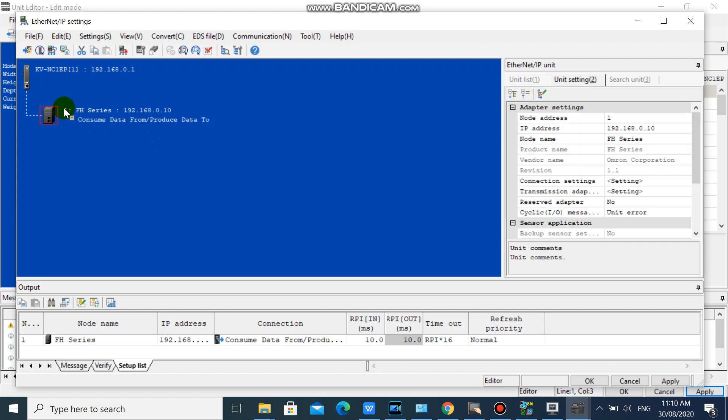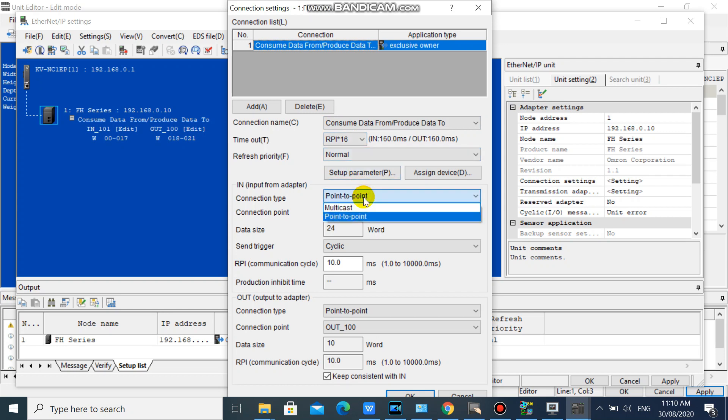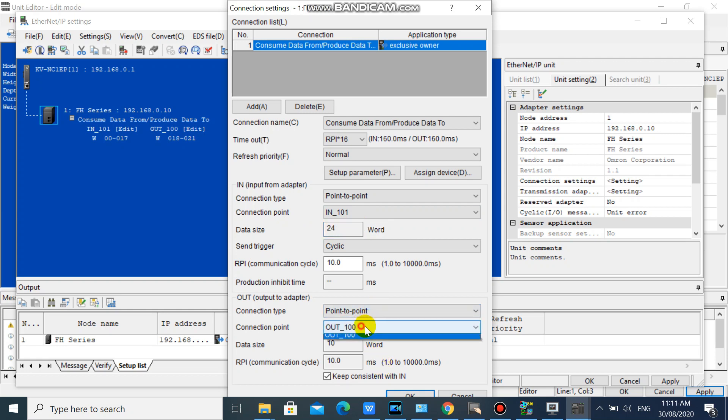We will check the data assignment. We can see and edit our connection settings here. We will leave our IN connection type to point to point and our OUT connection type to point to point.